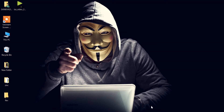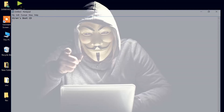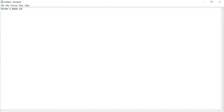Hello friends, welcome back. As I told you in the last video, I will teach you how to hack the password of any Windows account using a software. The name of the software is Hiren Boot CD. The download link will be found in the description box.